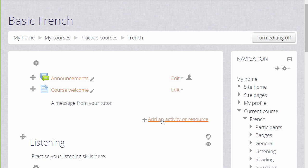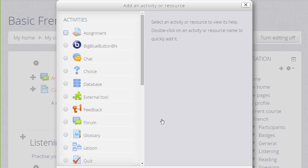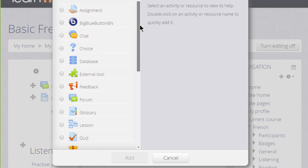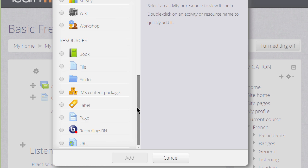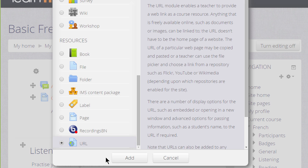It doesn't matter if you choose the wrong section because you can always move it afterwards. This now brings up the activity chooser and we go down to the resources section because URL is a resource. We can either click twice or we can click once and then the Add button.